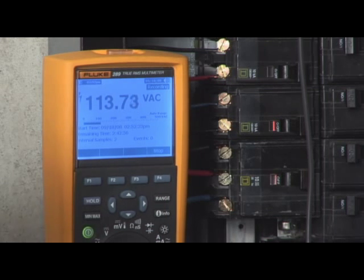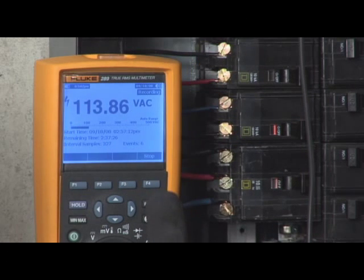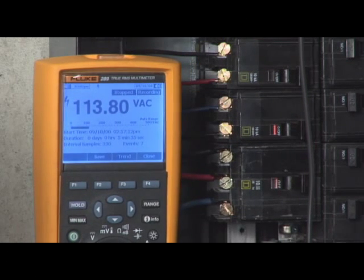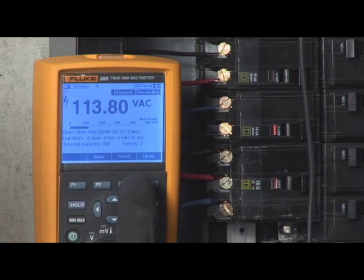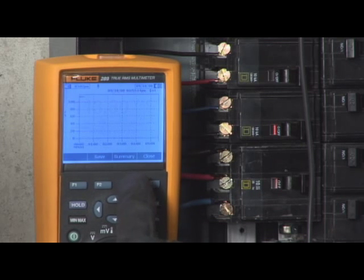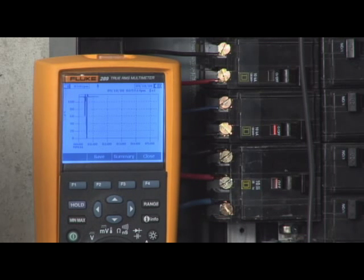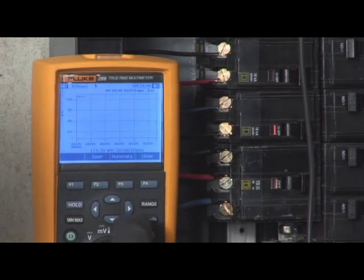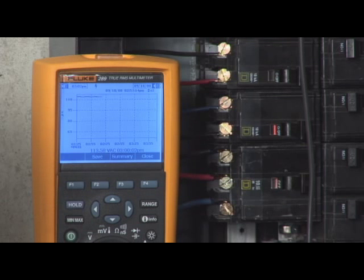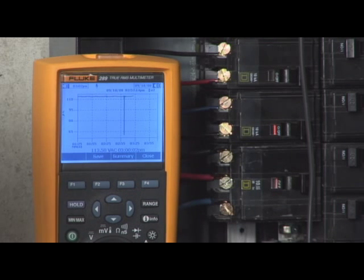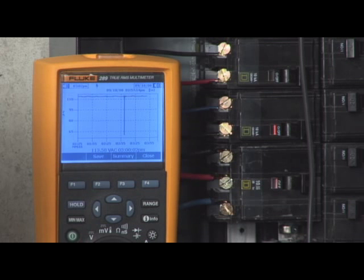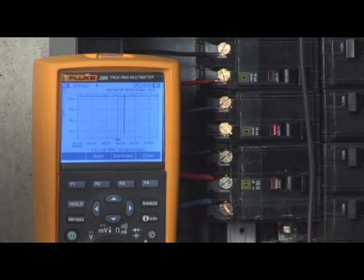View the trended data to identify any suspicious events that might suggest further testing, and use the unique Zoom feature to take a closer look. For capturing intermittent events and monitoring, there's no greater advancement in the world of DMMs than Fluke's Trend Capture functionality.